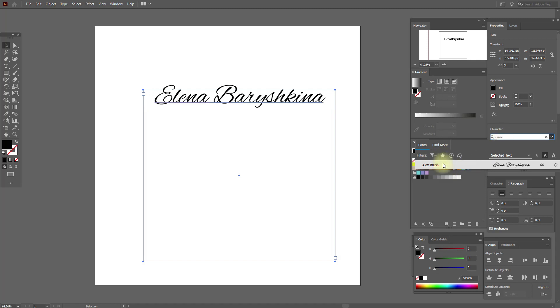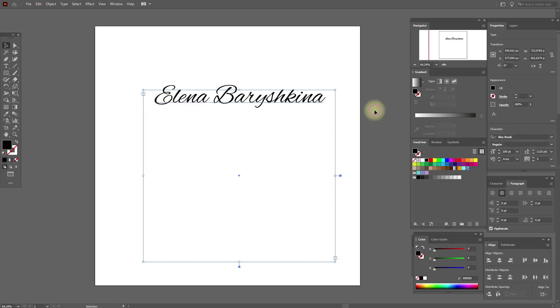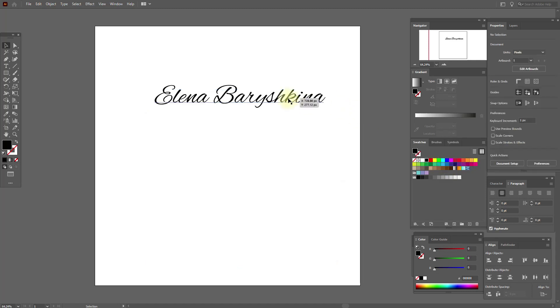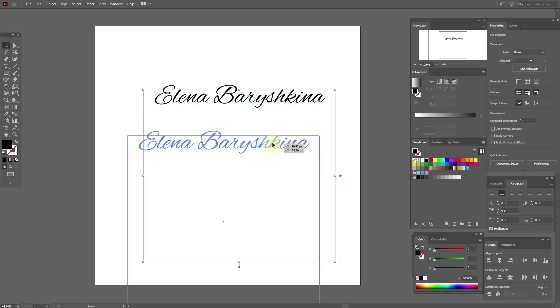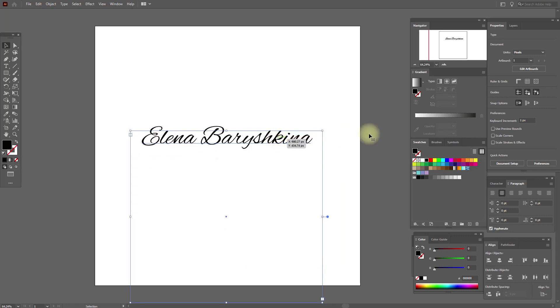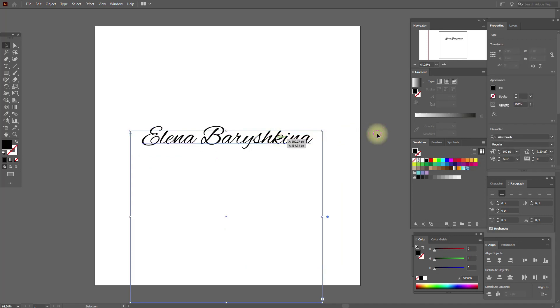Now let's select our font — it's Alex Brush. Here it is! Now you have this font available in your Adobe Illustrator.